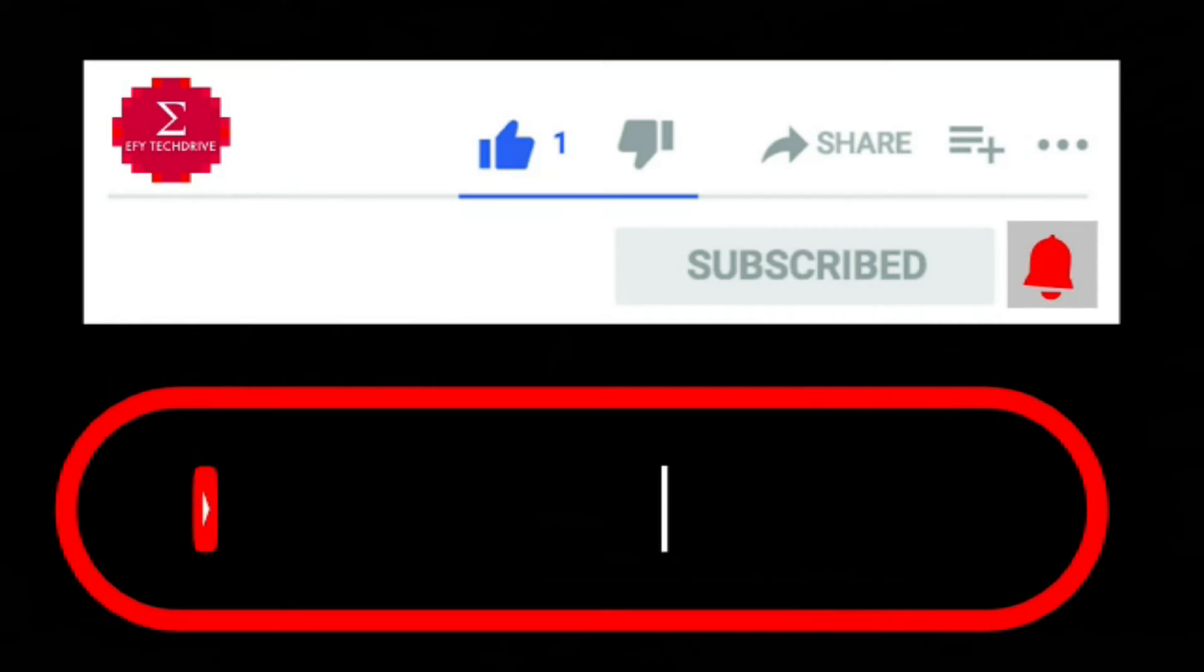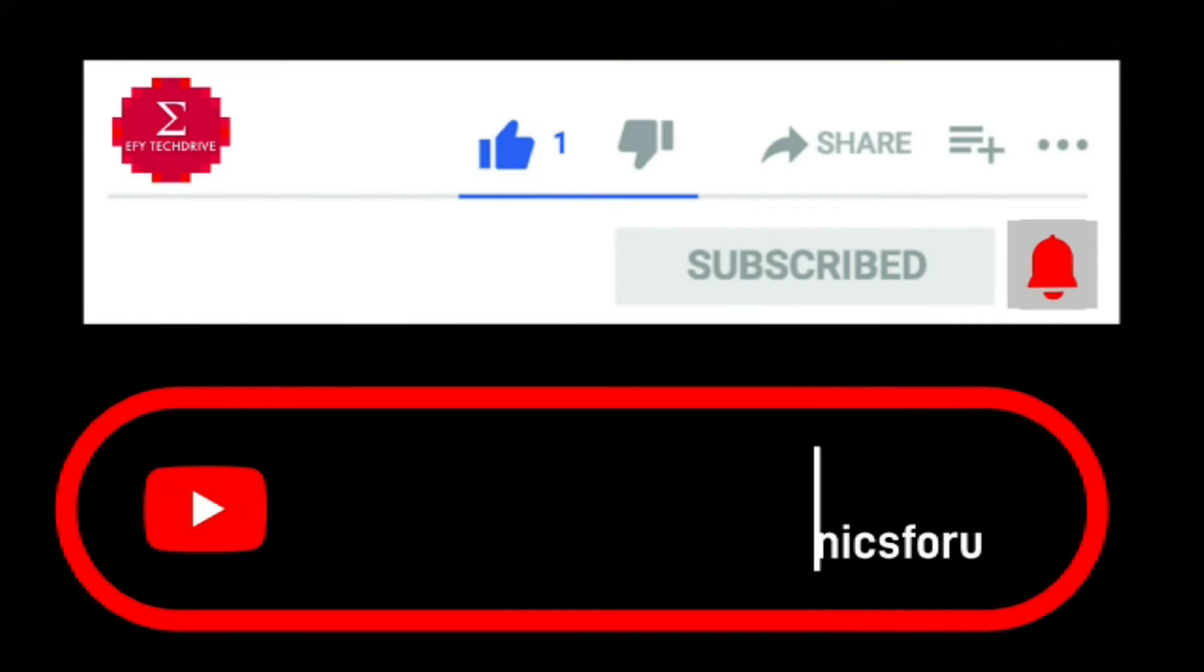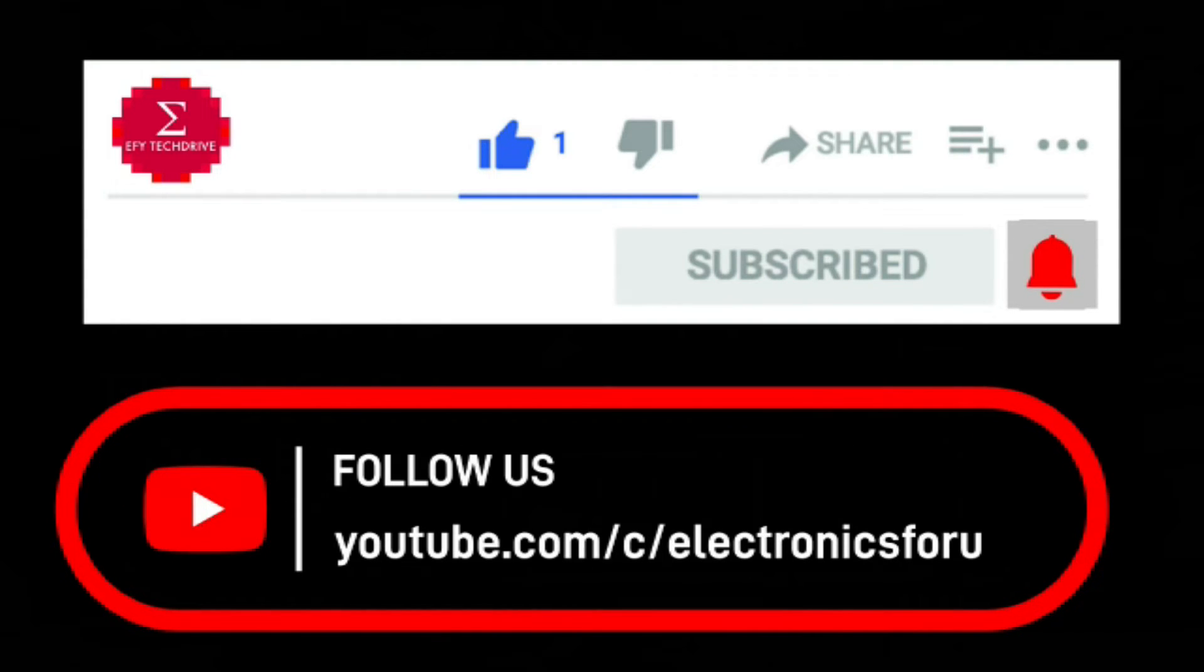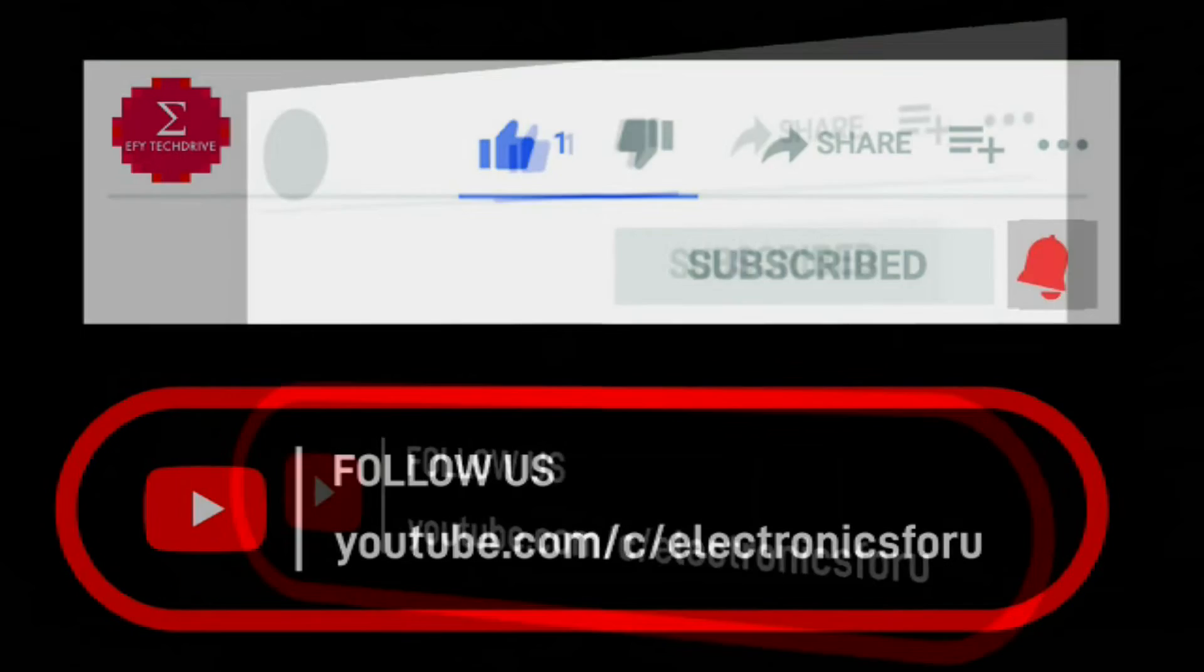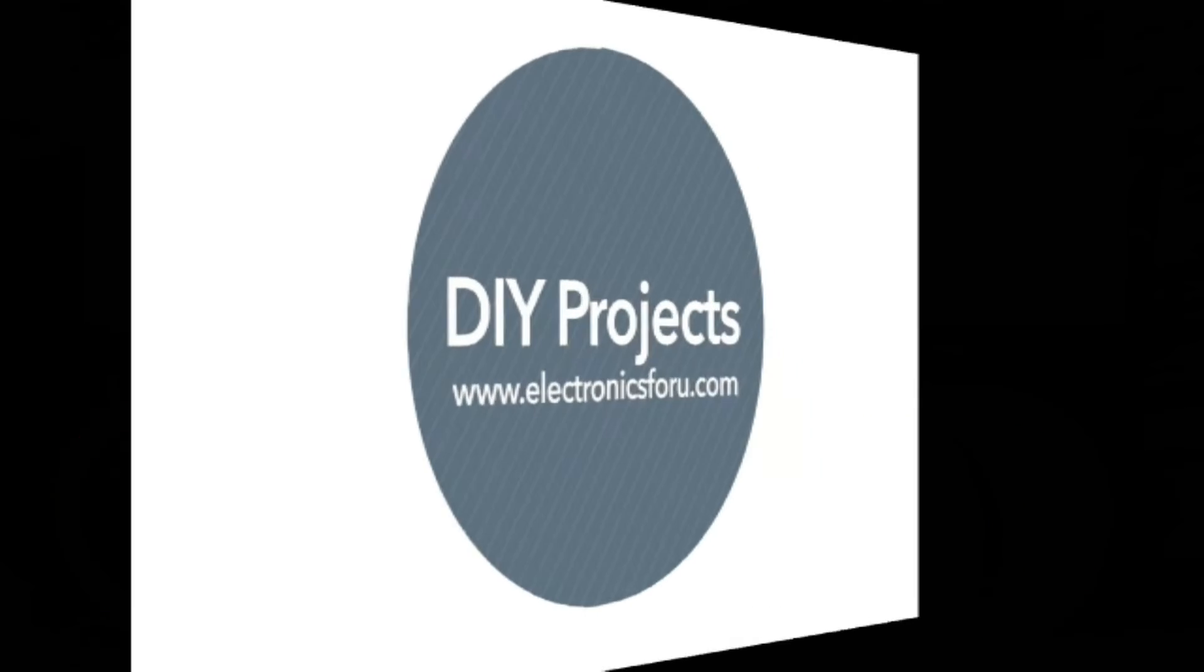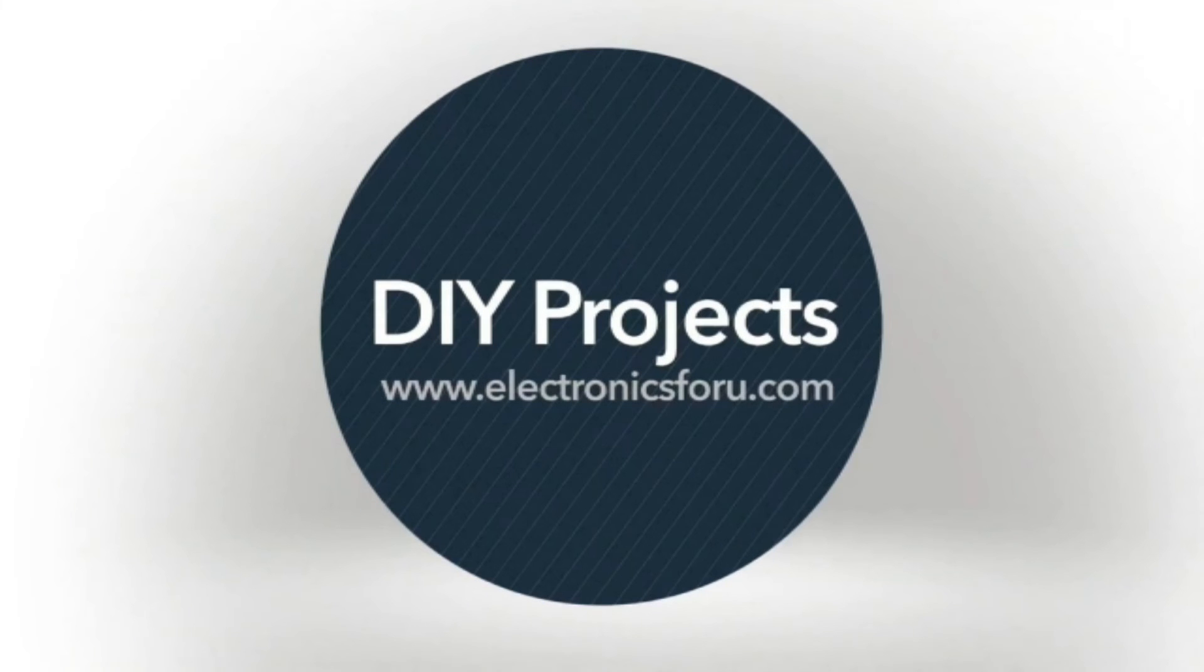Do like, share, and subscribe to our channel for more such DIY proof of concept videos. Thank you.